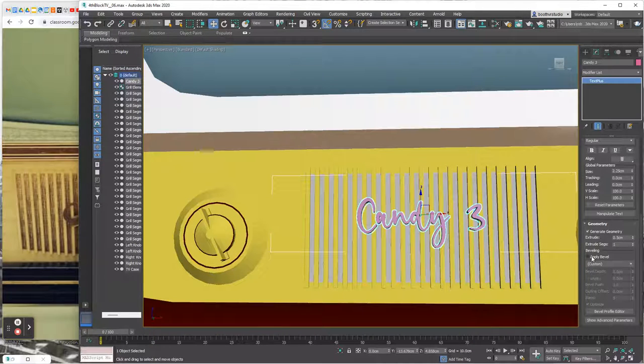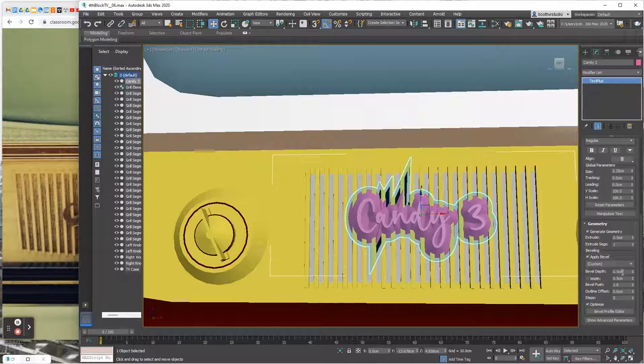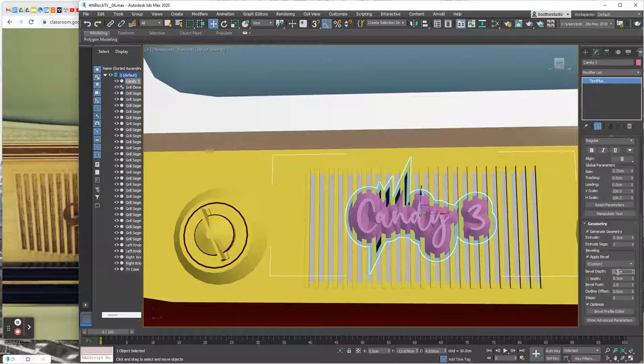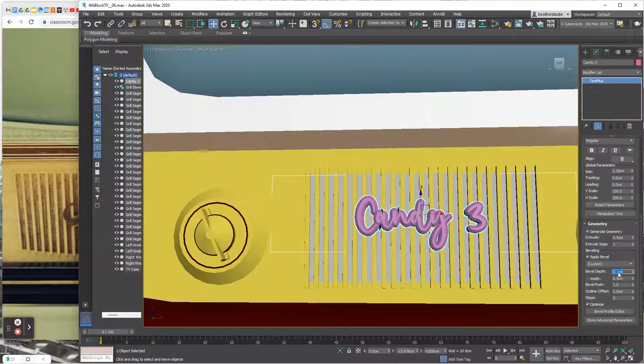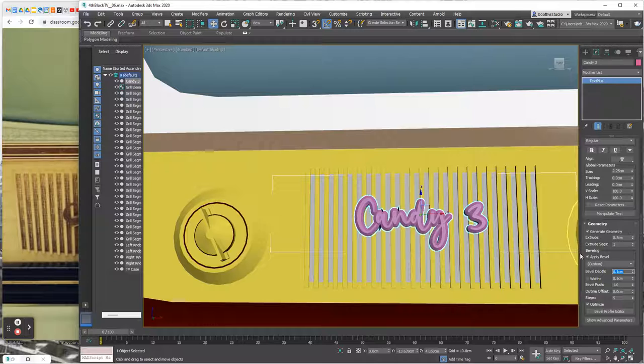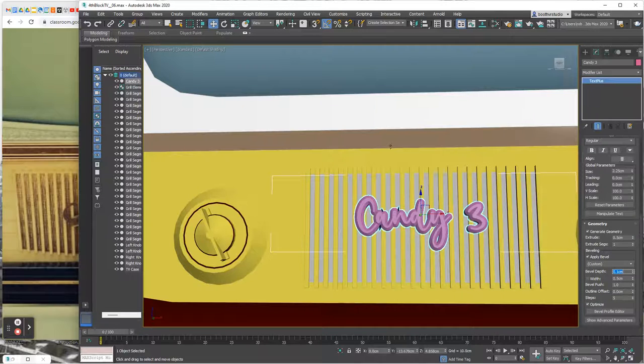And I'm also going to apply bevel. So I'm going to check the button to apply bevel. And I definitely do not want to do 0.5. I think what I want to do is 0.1. 0.1 works great. So for the 0.1 bevel, that works good.